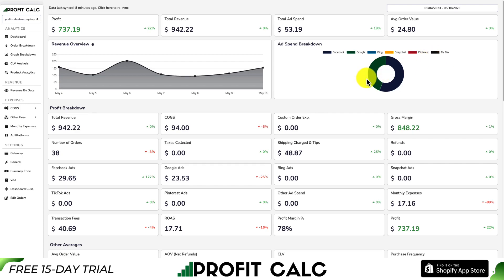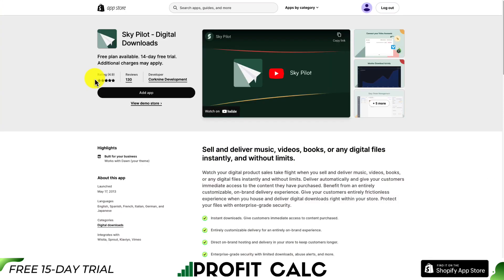You can also find it in the App Store by searching ProfitCalc and looking for the logo in the top left. From there, you can get access to a 15-day free trial so you can test drive everything for yourself.